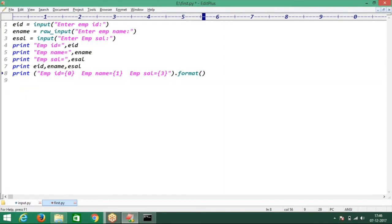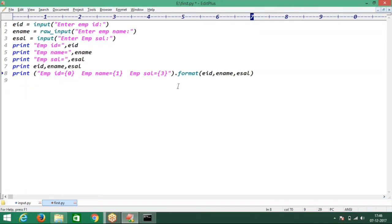Here you simply pass the variables: employee ID, employee name, and employee salary. Got it. Simply run this code once.